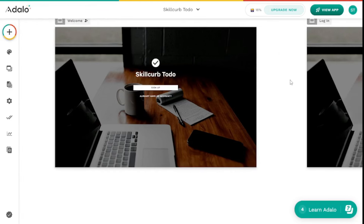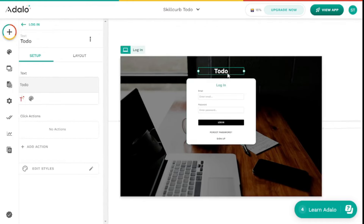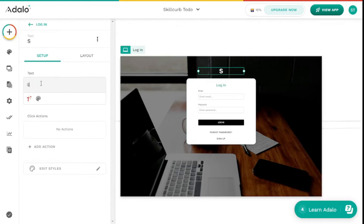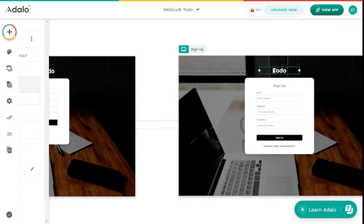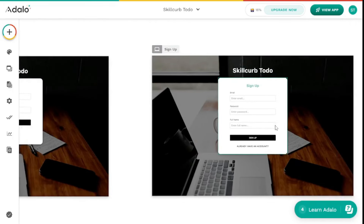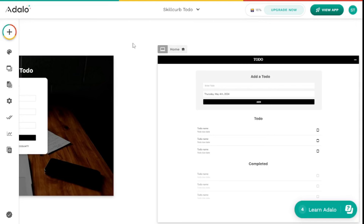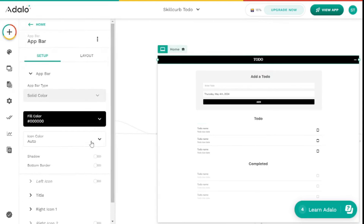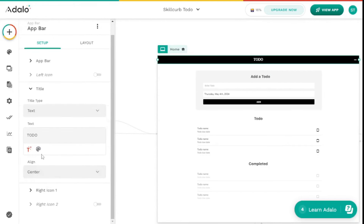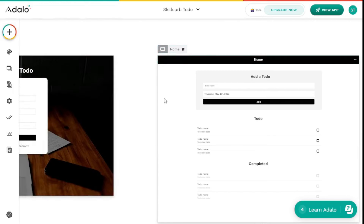Let's move to the login screen — I'll rename it to Skill Curve To-Do as well. I'll do the same for the sign-up screen. Next, on the home screen, I want to change the title in the app bar — I'll click on it, go to the title, and change it to Home. That's all for now; everything else is quite alright.